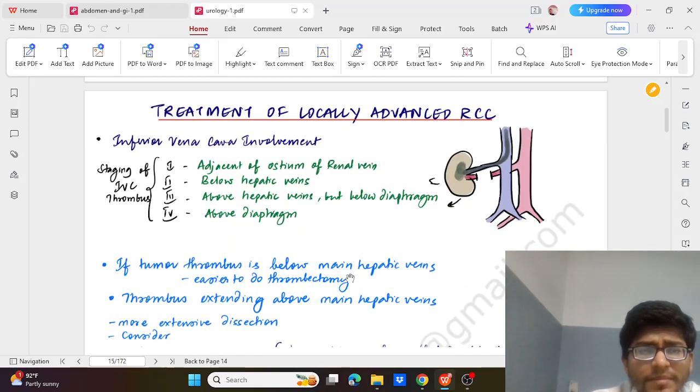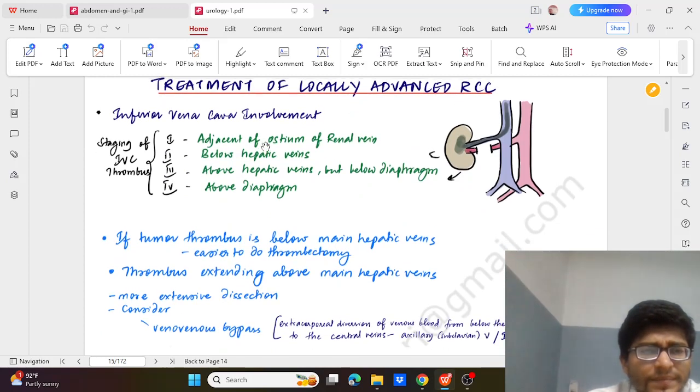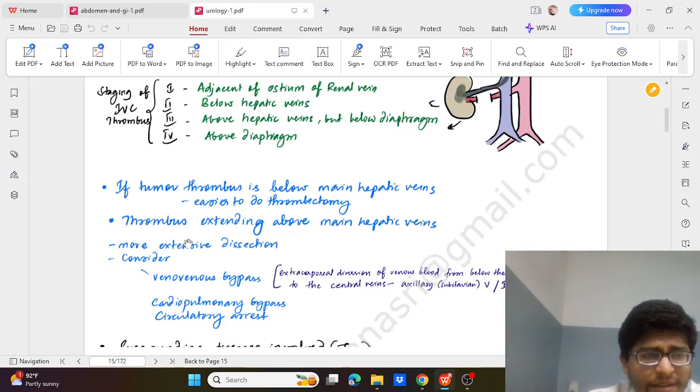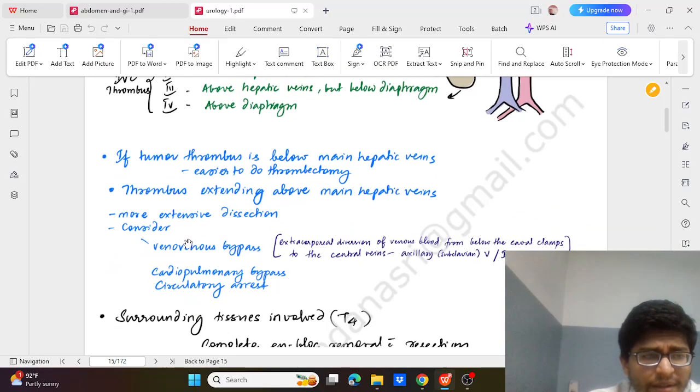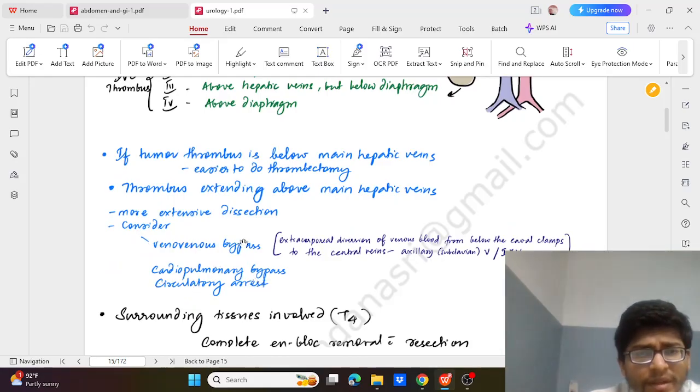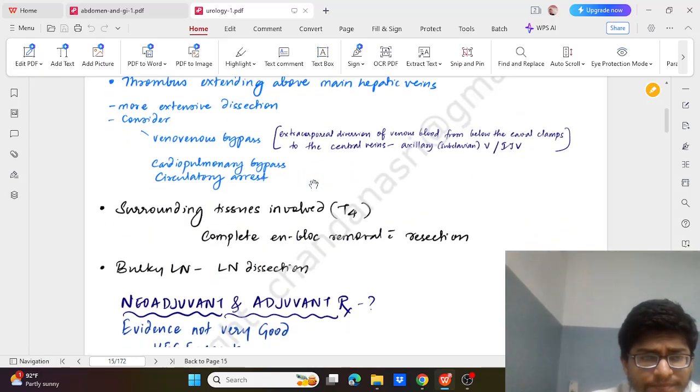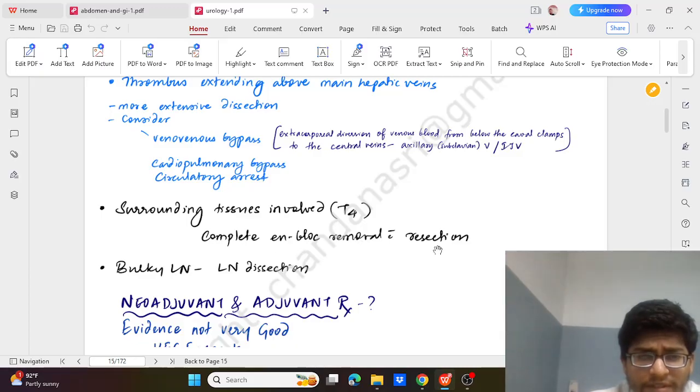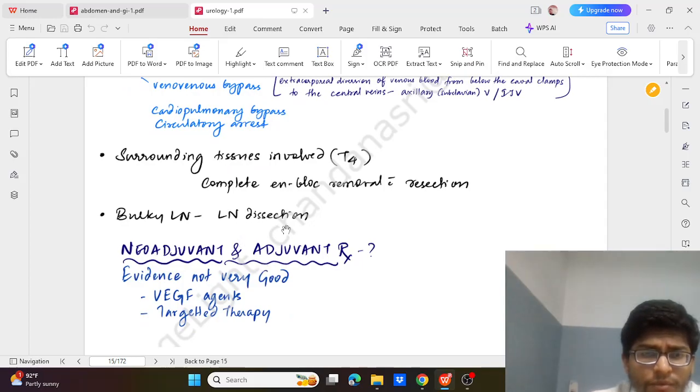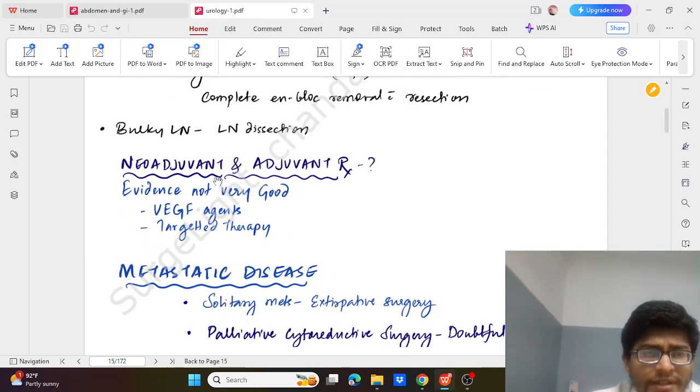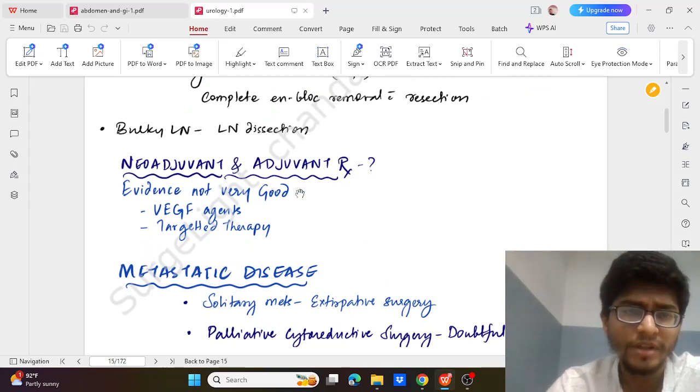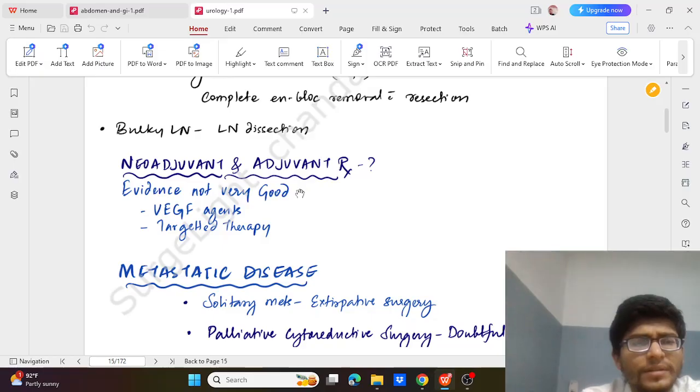Now coming to treatment of locally advanced RCC. If there is inferior vena cava involvement, we can consider venovenous bypass or cardiopulmonary bypass if required. Also we may have to go for thrombectomy. If there is surrounding tissue involvement T4, then complete en bloc removal with resection. And in bulky lymph node we may go for lymph node dissection. Neoadjuvant - although the evidence is not very good - it can be tried in case of severe disease.